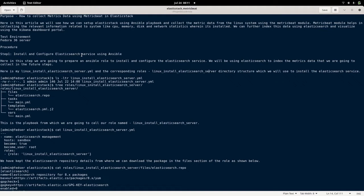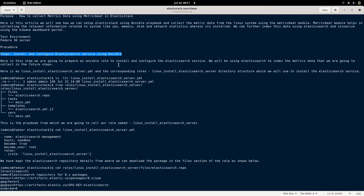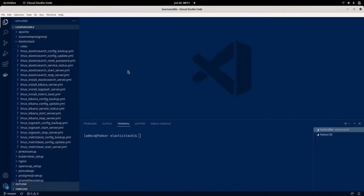In order to use Metricbeat, we will need to have the Elasticsearch and Kibana services up and running. In this video, we are going to use the Ansible module to install and configure the Elasticsearch and Kibana services. The first step is to install and configure Elasticsearch using the Ansible module.